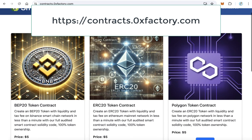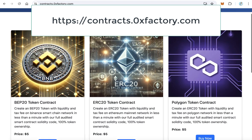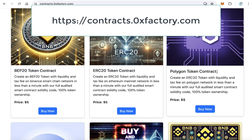From this page you can download many types of contracts. Here you can find the Polygon token contract. This token contract will let you create a token that collects a tax and at the same time adds more liquidity to the liquidity pool. It will divide the tax into two parts — 50% will be sent to your marketing wallet and 50% will be added to the liquidity pool.